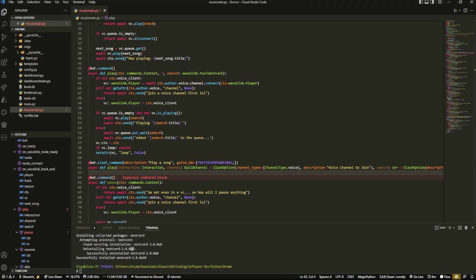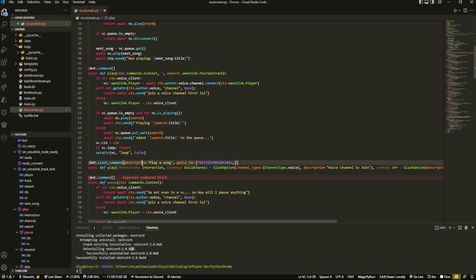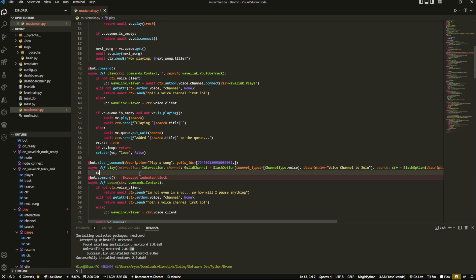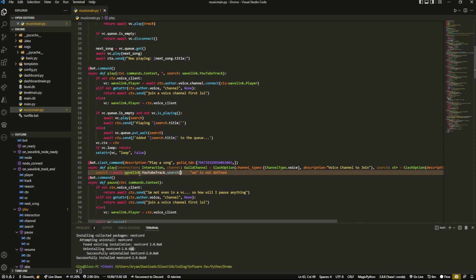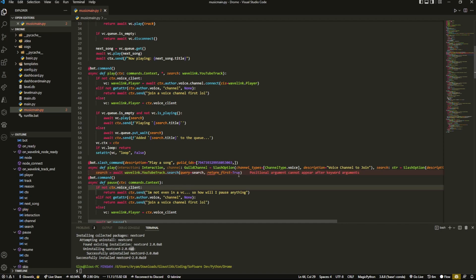So now that we have that we can actually just code a bit more into here and mess around with it. So what we're going to do is inside here, what we're going to do is first we're going to do search equals await wavelink.YouTubeTrack.search and then we're going to pass in a couple of the parameters. So query would equal to search and then return_first would equal to true.